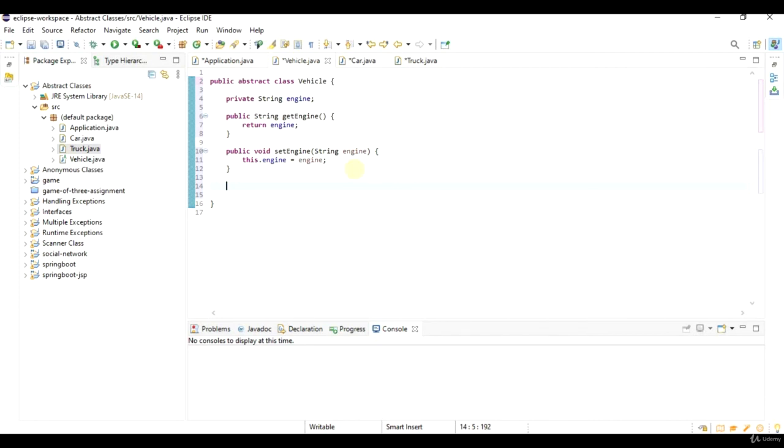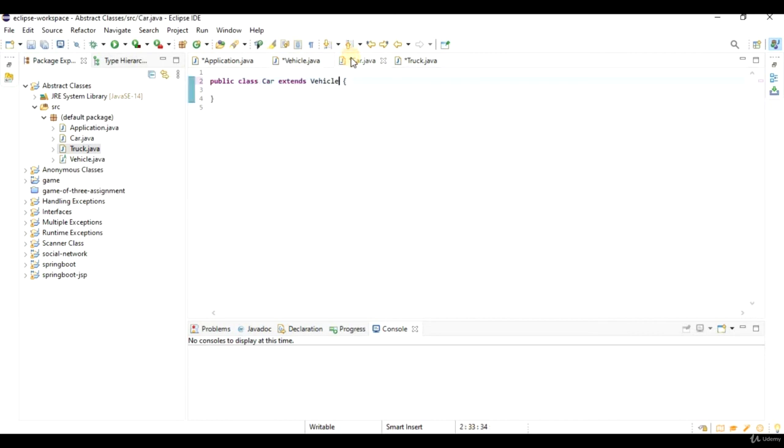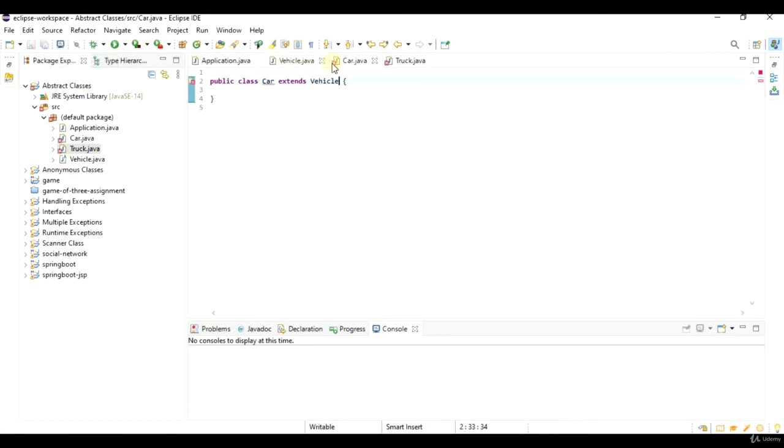However, the implementation of this method is going to be completely different for every particular kind of vehicle. I can say public abstract void drive, and then instead of having brackets here, I will just put semicolons. So it is exactly like the declaration of a method in an interface.